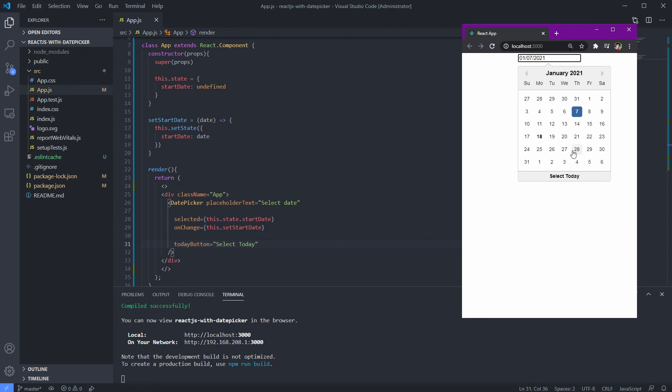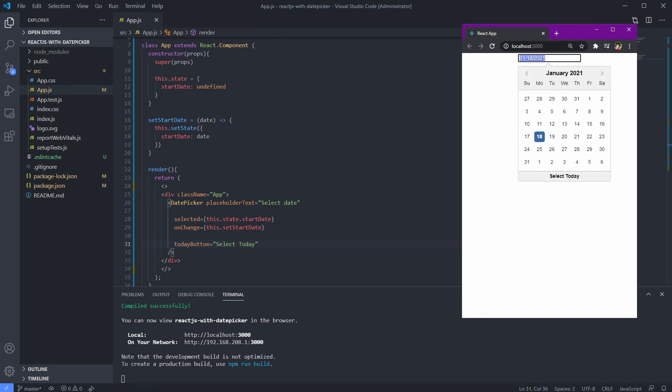Now we know it's working as expected. Let's change it to just "Today" as the display text.